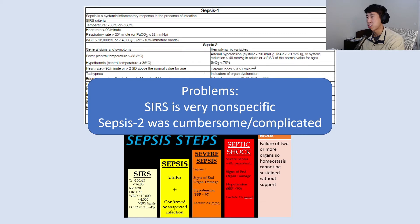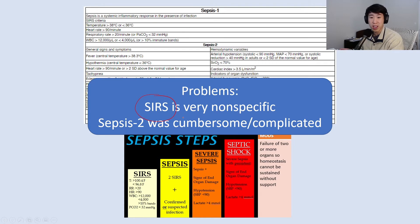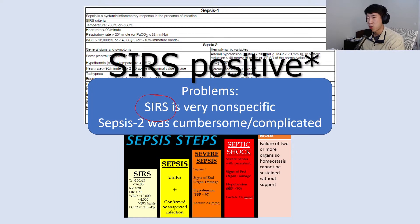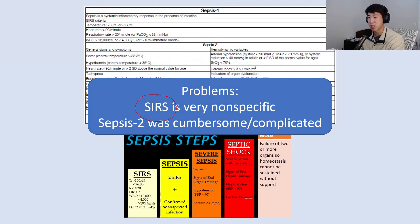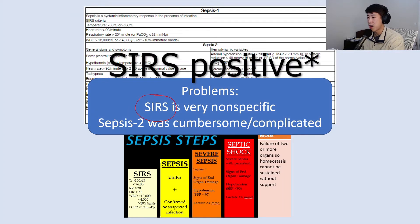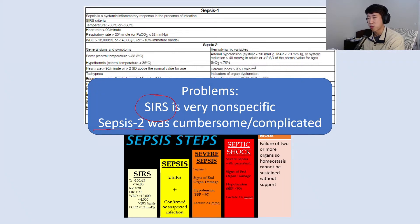What were the problems with Sepsis 1 and 2? First, SIRS is very non-specific. If you're exercising, your heart rate and respiratory rate go up — and technically you'd be considered septic. For example, on a heme/onc rotation, patients with leukemia have very low or very high cell counts, and a mild elevation in heart rate could flag them as septic. Additionally, Sepsis 2 was very cumbersome and complicated.